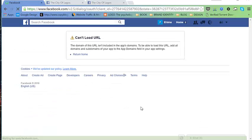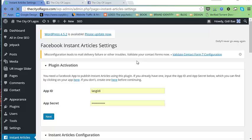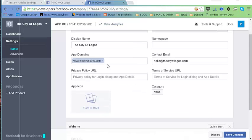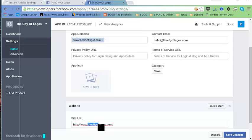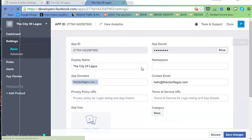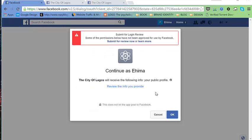Now we need to connect this to our Facebook page. We'll log in with Facebook. There's an issue with the domain URL, so let's fix it — copy the correct URL, paste it, save, then try again. We're good — hit the OK button.